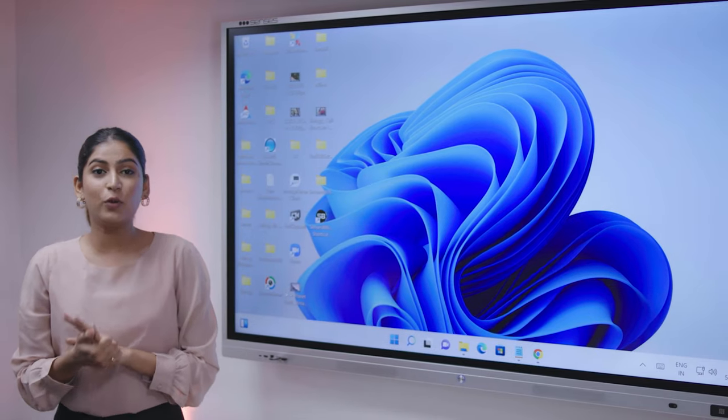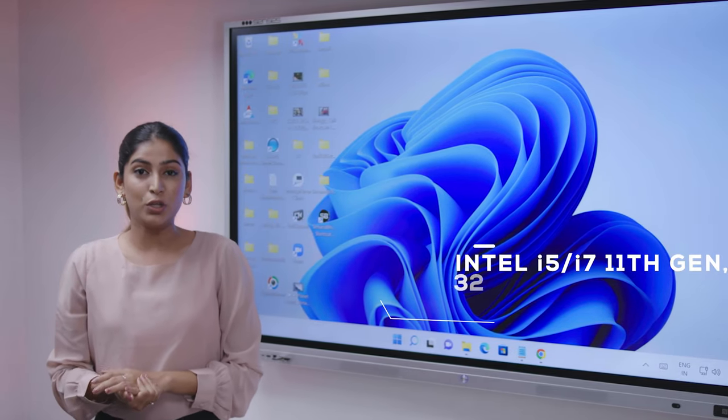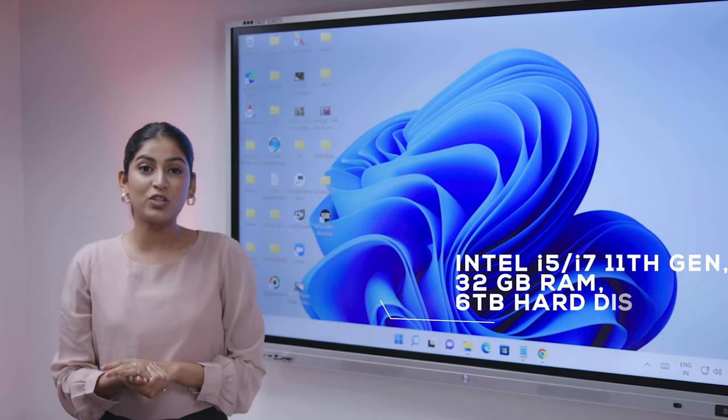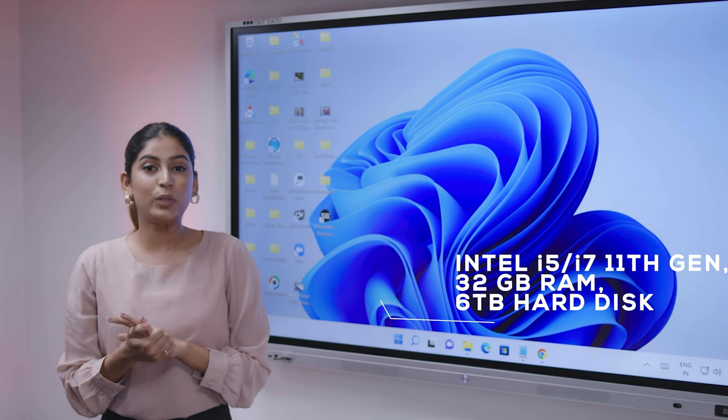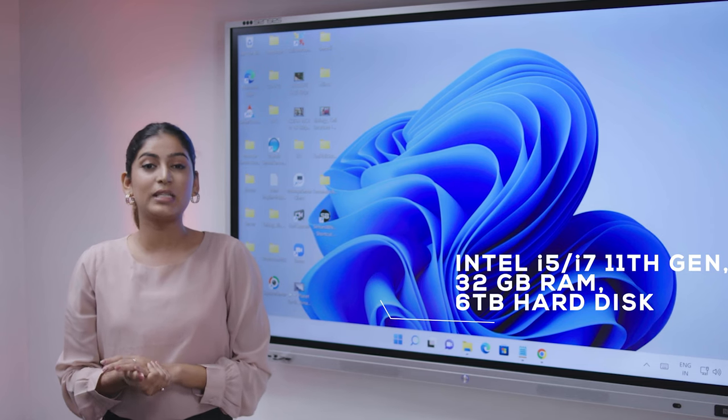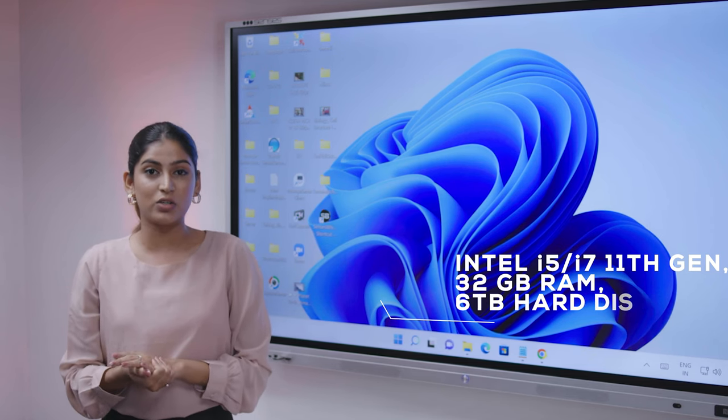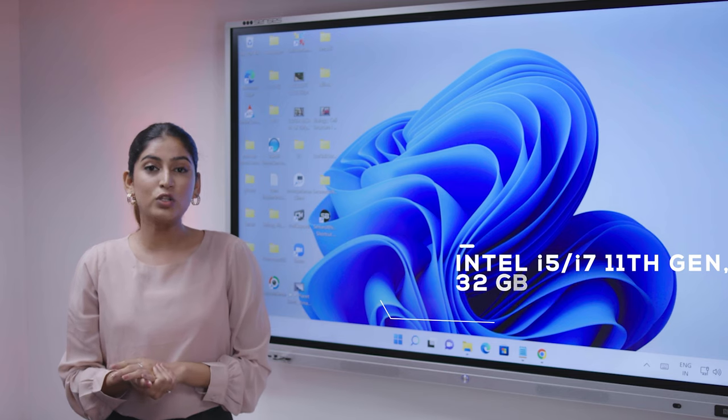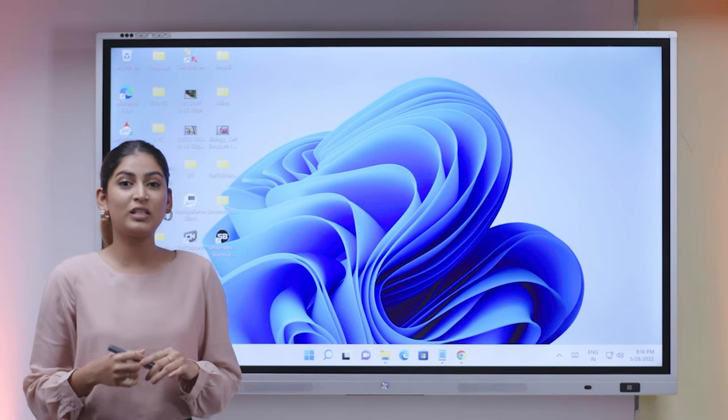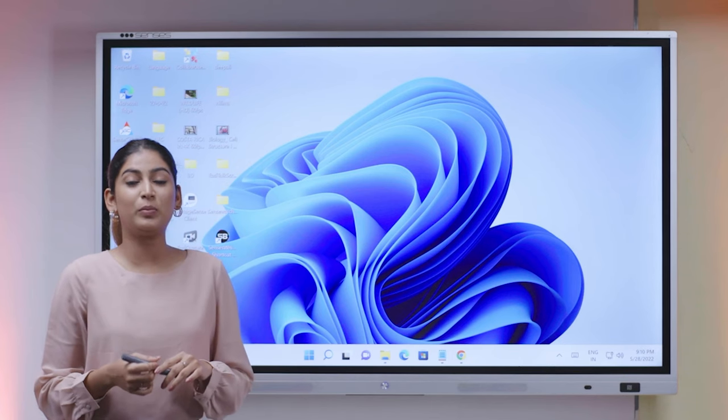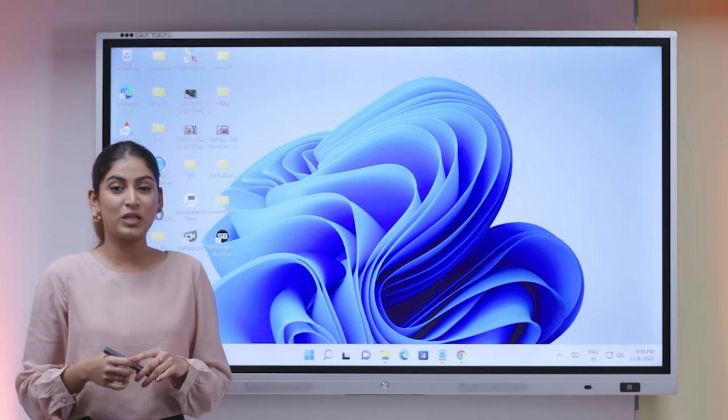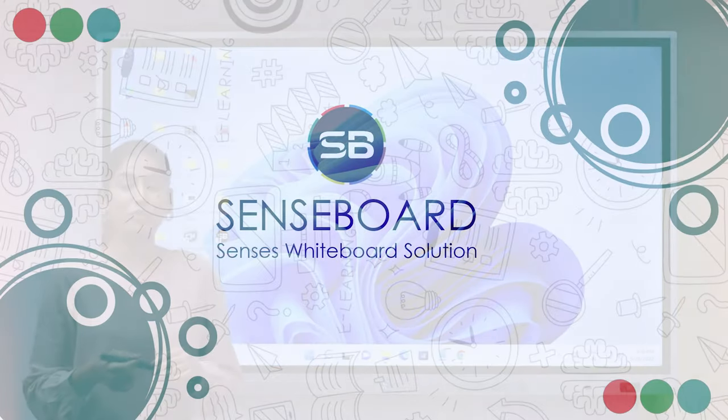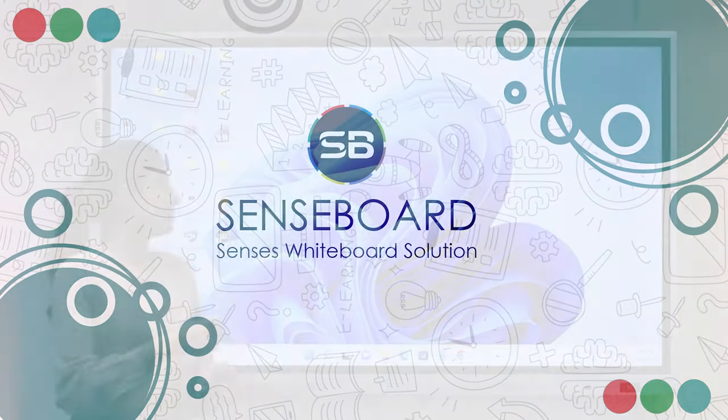The fourth main component is the CPU. The configuration of the interactive panel that we are providing is i5 processor 11th generation, and we are also providing Windows 11 as well. We have a perfect solution for the replacement of whiteboards and blackboards. Let me introduce our software named as Senseboard.